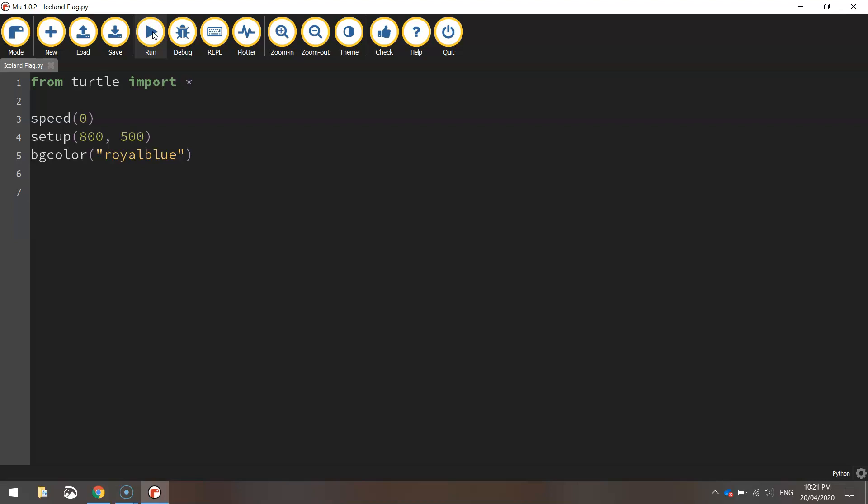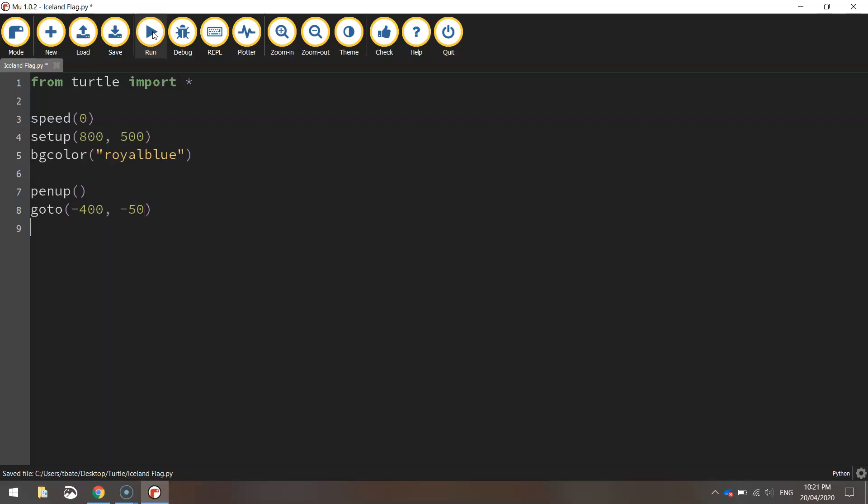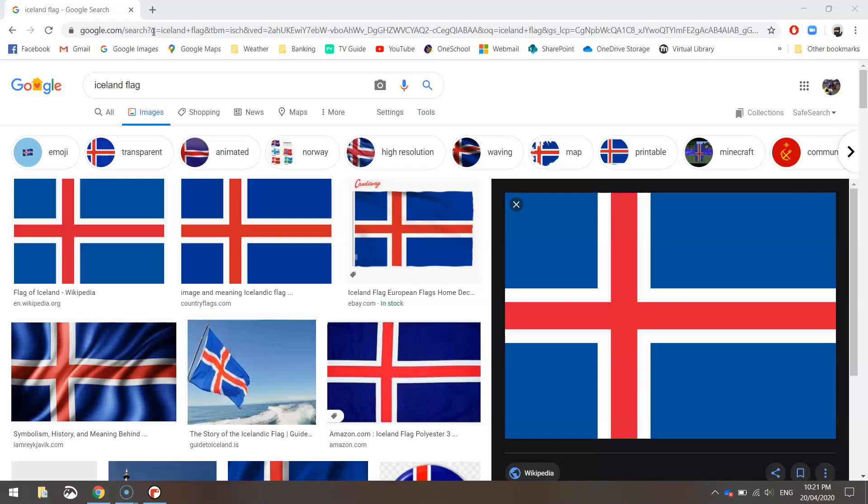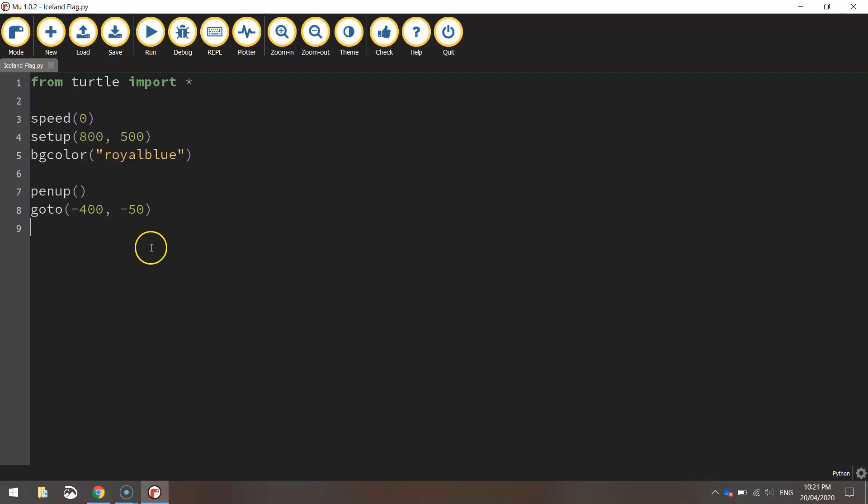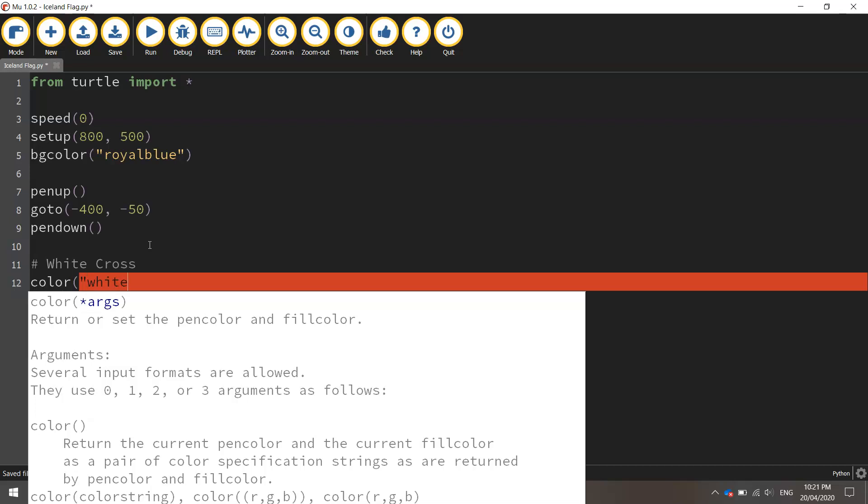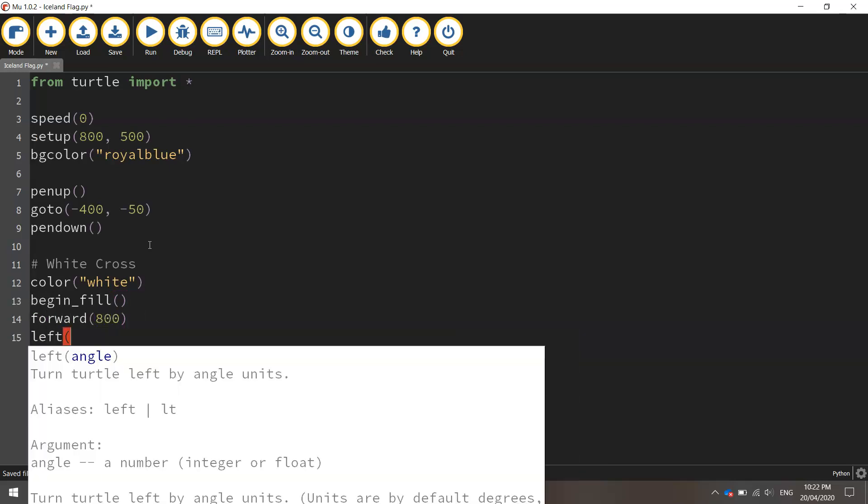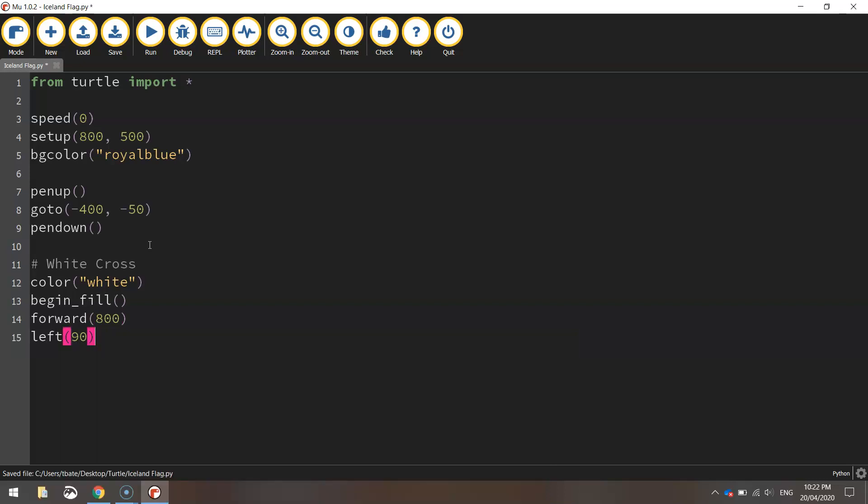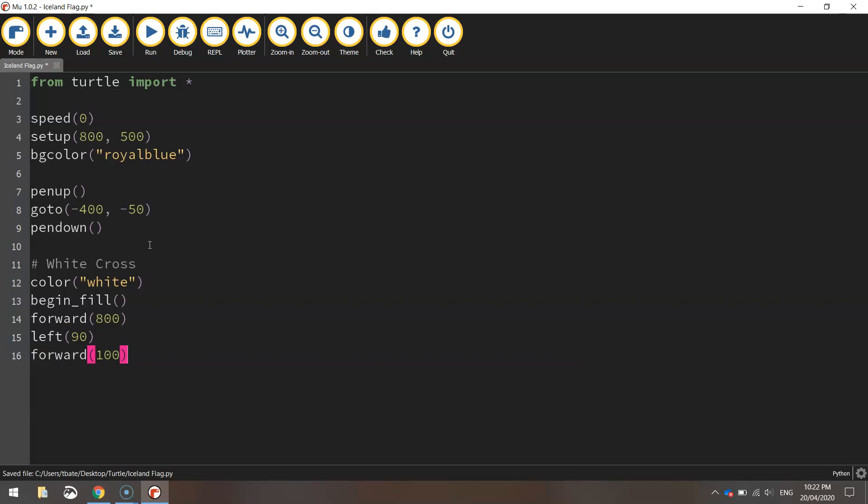To do that we need to lift our pen up off the page first of all so it doesn't draw anything while we're moving. And we're going to go to minus 400 for the x value and minus 50 for the y value. That's moving us to the left hand side of the page. I'm going to draw the horizontal white rectangle first of all. Once we're in position we can call the pen down function now to put our pen back down on the page because we are ready to draw the white cross. So let's select a color. I'm going to set the color to white. We'll then turn our fill on by calling begin fill and we're going to move forward 800 pixels across the page. We'll then turn left 90 degrees and go forward 100 pixels.